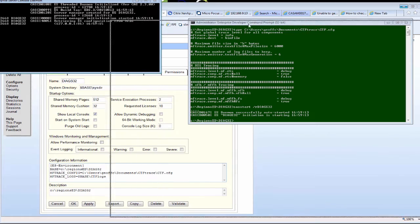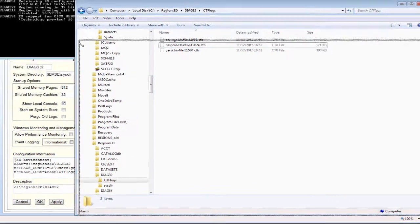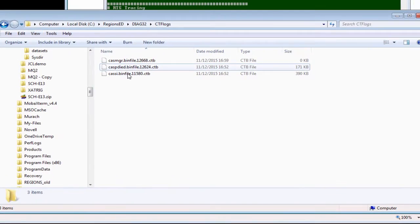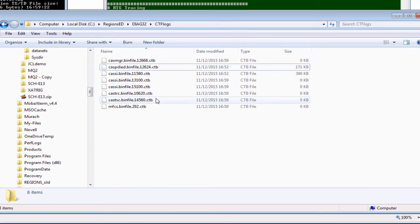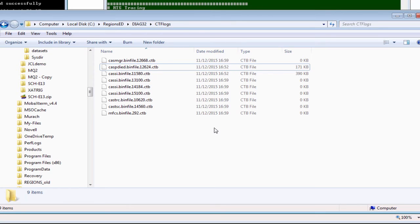The trace file names reflect the process names, so we have CAS manager, CASI, CASTRC, CASTSC, and MFCS. So that's generated CTF trace for this region.